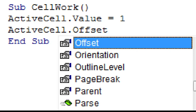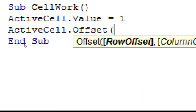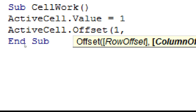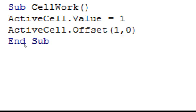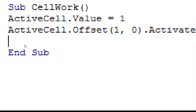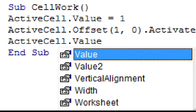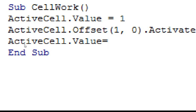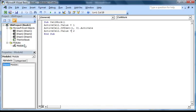To do this, type in an open bracket, followed by the number of rows we want to go down, which is 1, followed by a comma, then the number of columns we want to go across, which is 0, followed by a closed bracket. This is only referencing the cell one row down, not activating it. To activate it, type in another dot operator and then Activate. Now that cell A2 is activated, type in ActiveCell, dot operator, Value, equal sign, and then 2. I'm going to run this macro by pressing F5 and then go back to Excel.